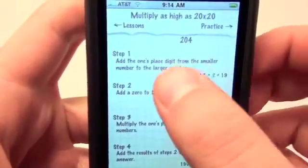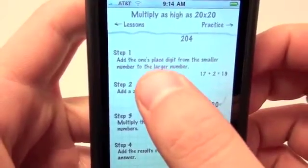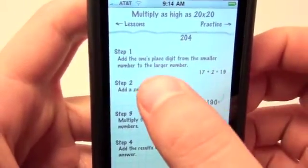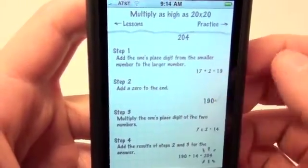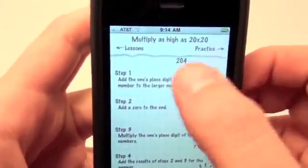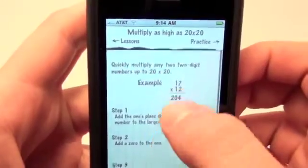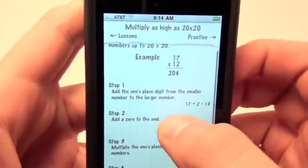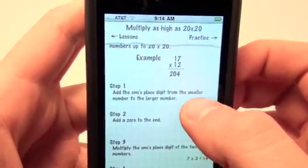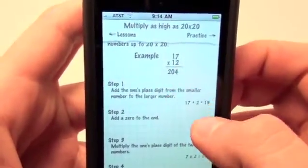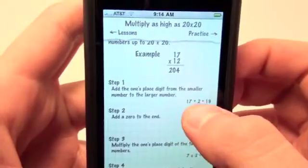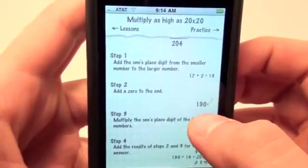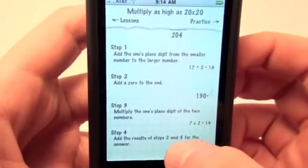So step one: add the ones-place digit from the smaller number to the larger number. So with 17 times 12, you're going to do 17 plus 2. That answer is 19. Add a zero to the end, so you have 190.